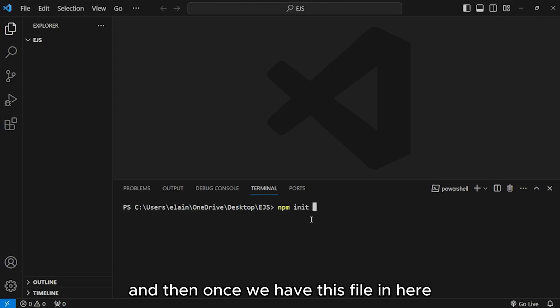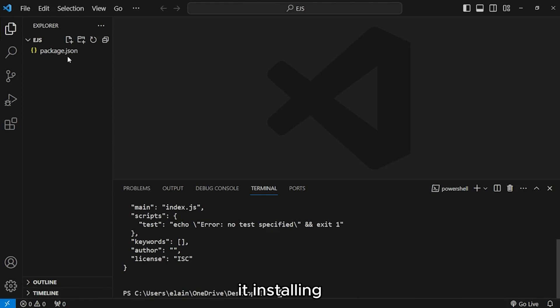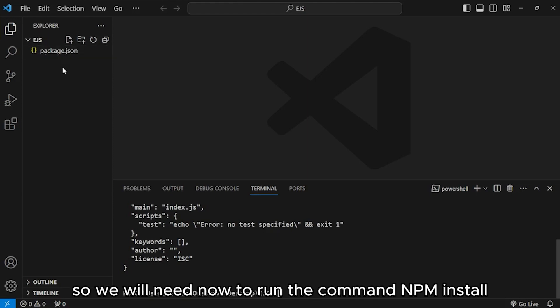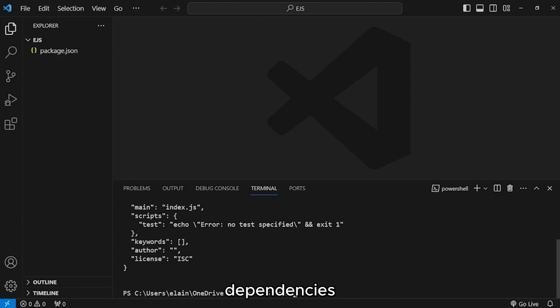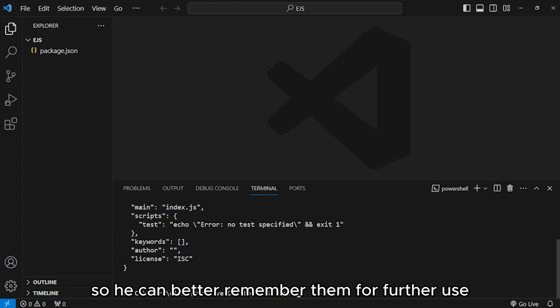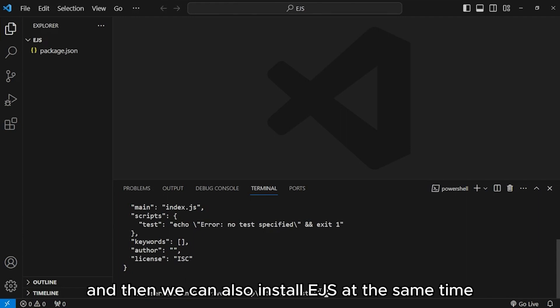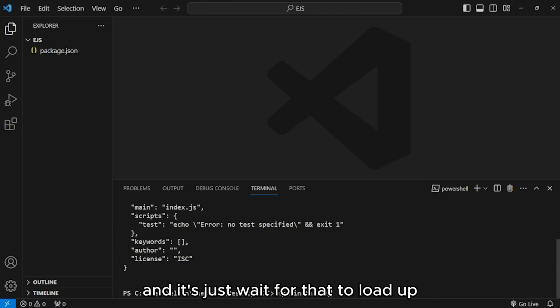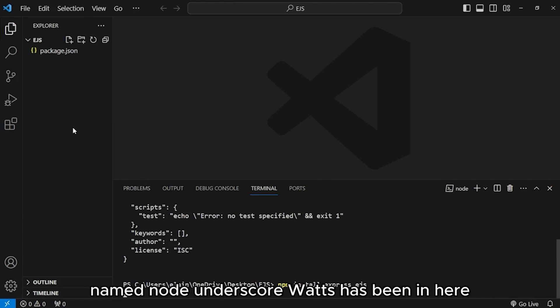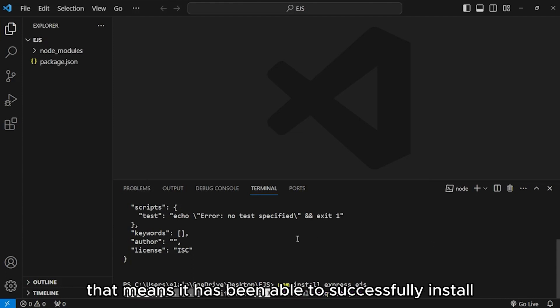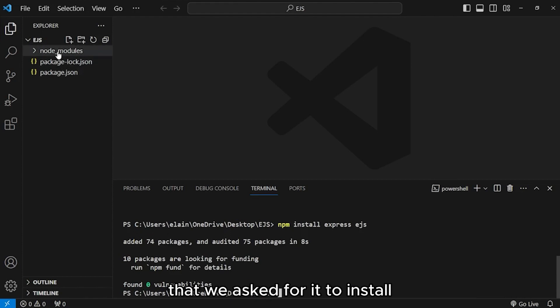Once your terminal is up, I want you to make sure that it is pointing at the exact or the correct location of the folder we created, our EJS folder. Once this is here, let us initialize node by saying npm init -y. Once we have this file that says package.json, we're now ready to start installing. So, we will need to run the command npm install express and EJS at the same time. Hit enter and let's wait for that to load up.